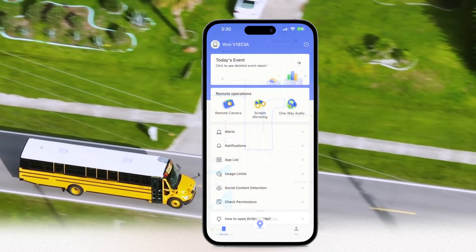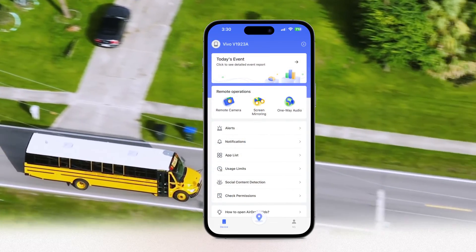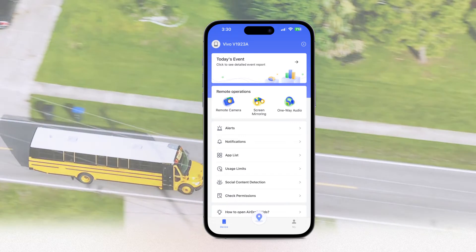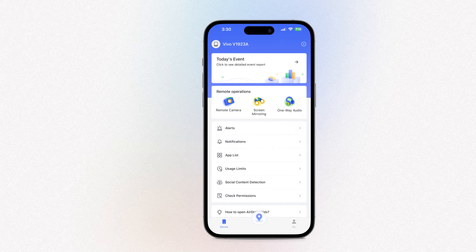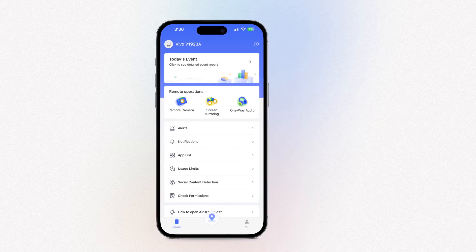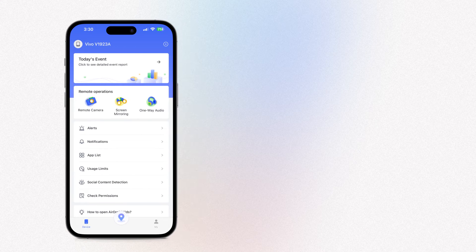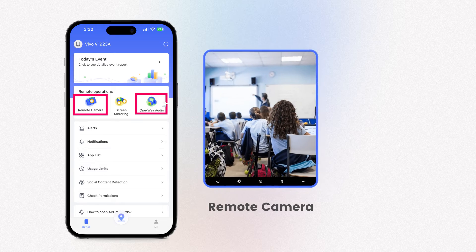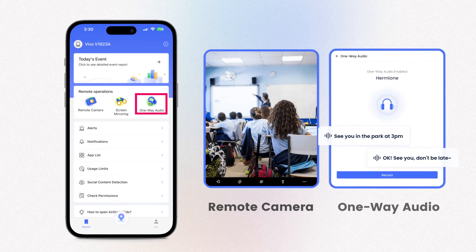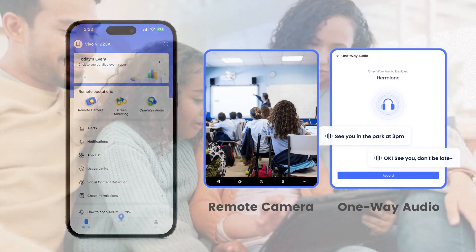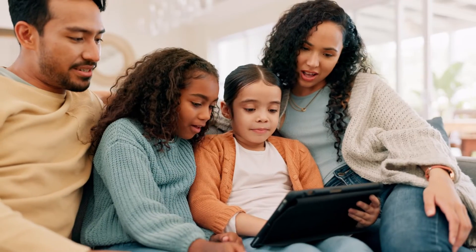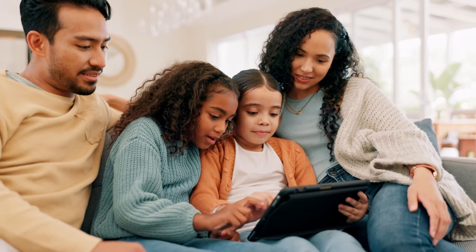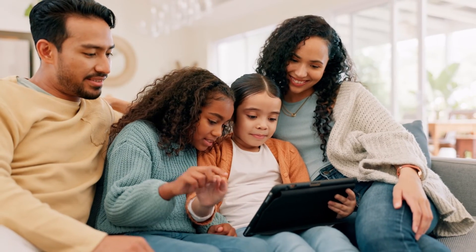One of the standout features of AirDroid Parental Control is the ability to remotely monitor your child's device surroundings. With its remote camera and one-way audio features, you can ensure your child's safety even when they're not by your side.